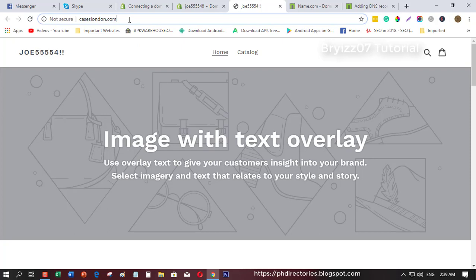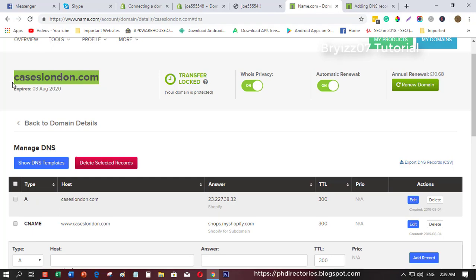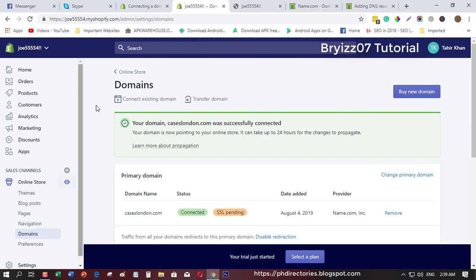That is how you can connect your Shopify store with your custom domain. I mean, connecting your custom domain from a third-party domain provider to your Shopify. That's it, thanks for watching guys, and leave a comment if you have any questions.